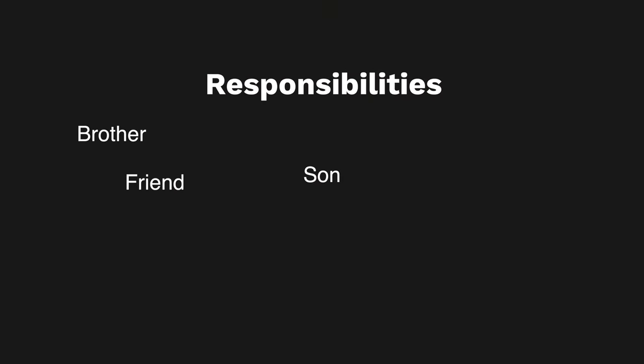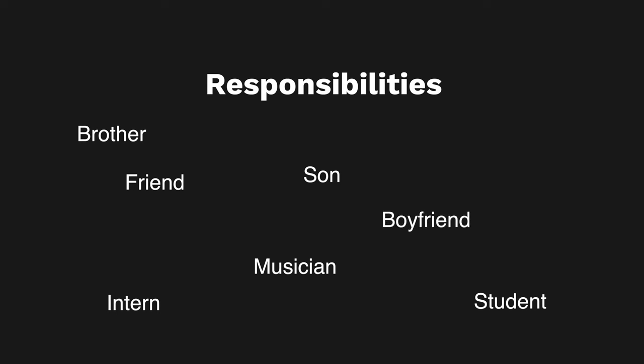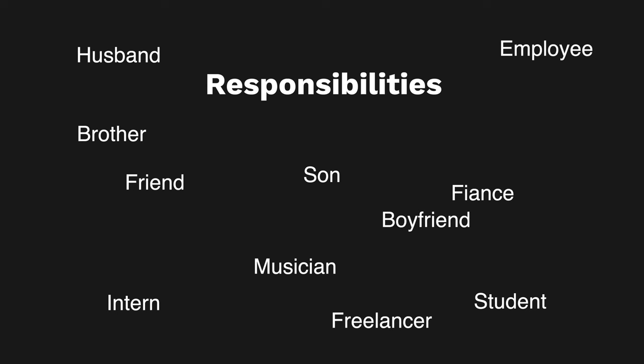But then slowly as time pressed forward, my responsibilities grew. I had to learn how to manage my time with no parental supervision. I had to manage the little money that I could scrape together to pay for gas and food while commuting to college. And then my responsibilities grew even more. Navigating responsibilities as a son, brother, friend, student, musician, intern, boyfriend, employee, fiance, freelancer, husband, engineer, father.